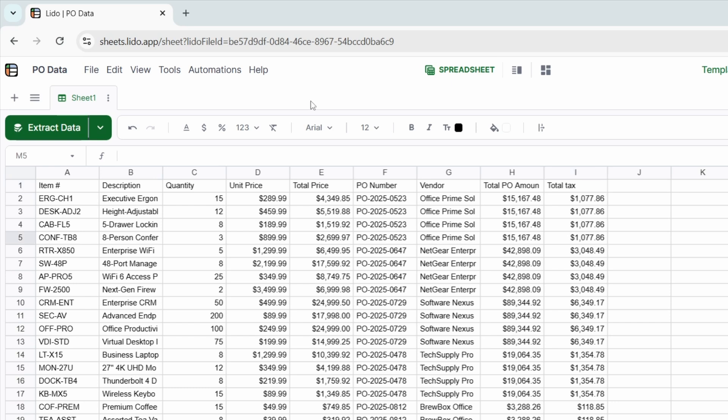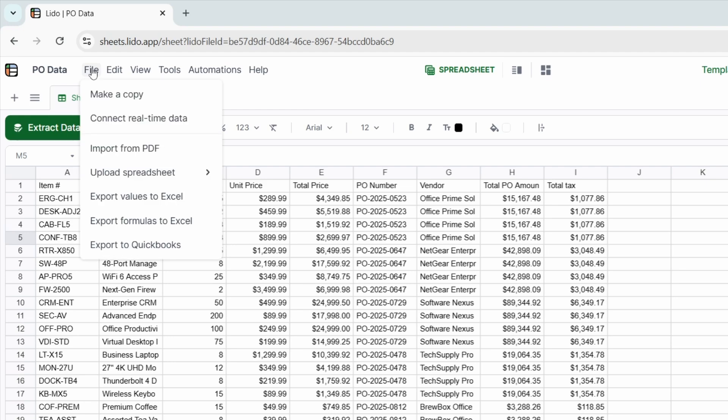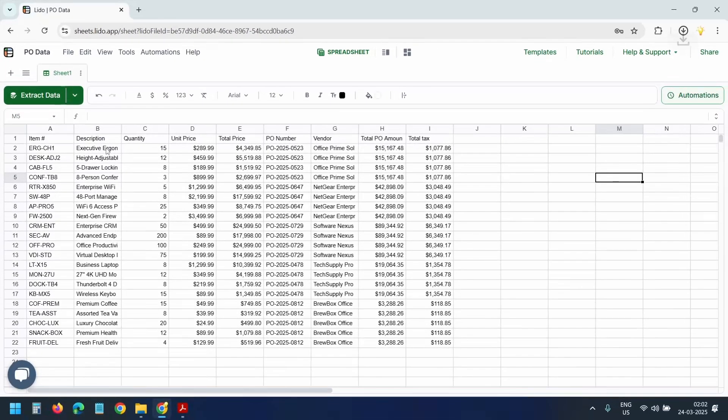If you want this data in an Excel file, select the file menu, select export values to Excel. An Excel file will be downloaded immediately.